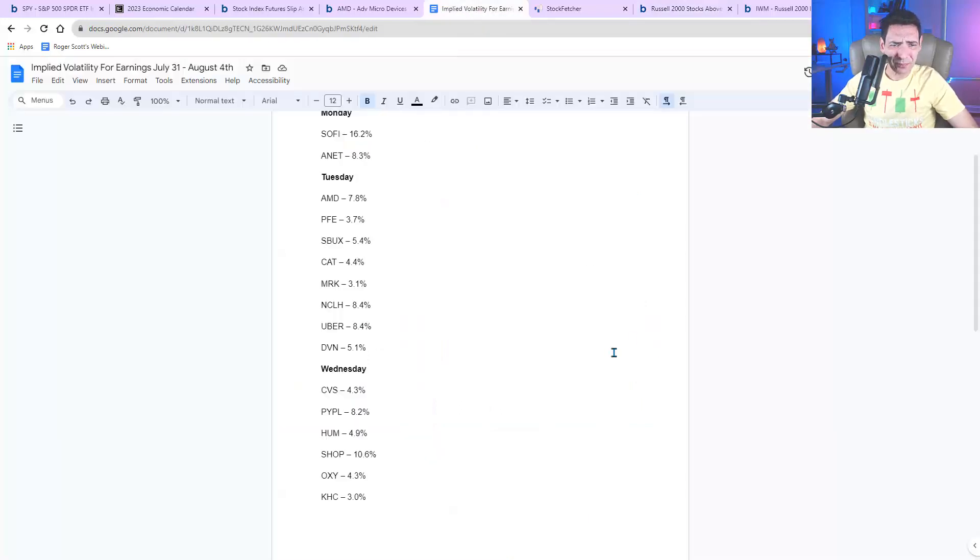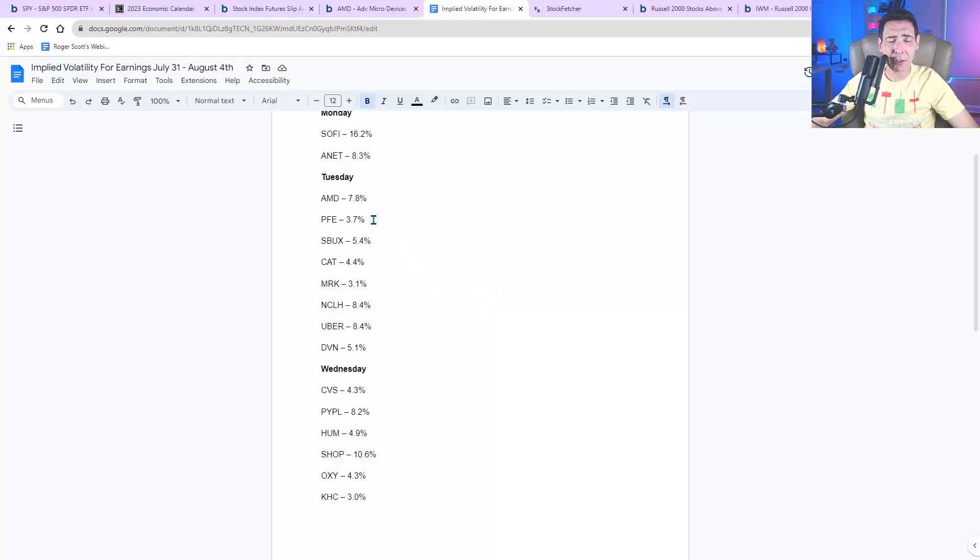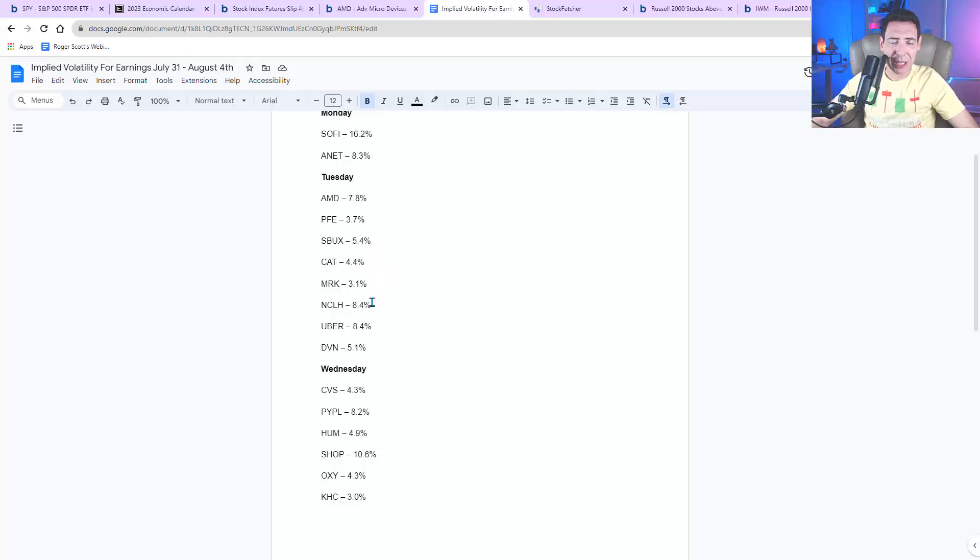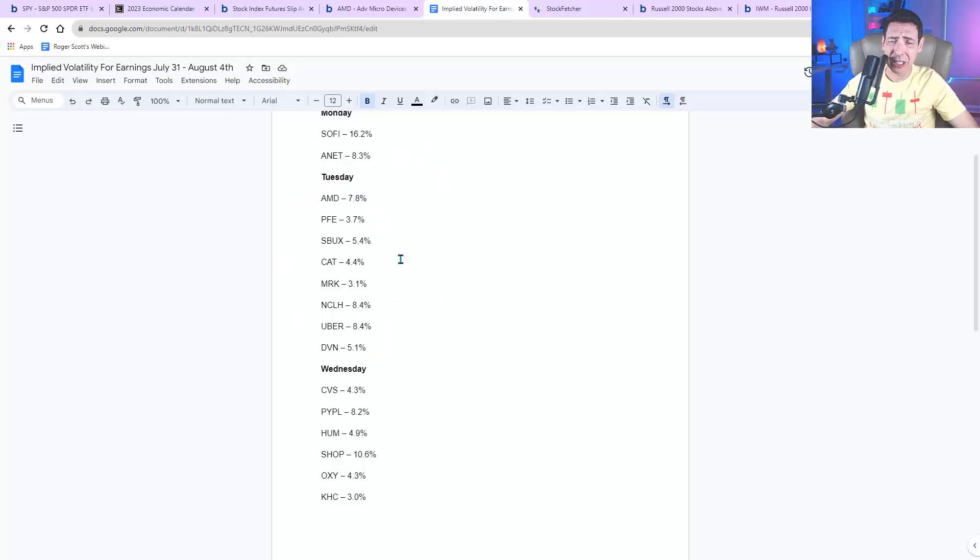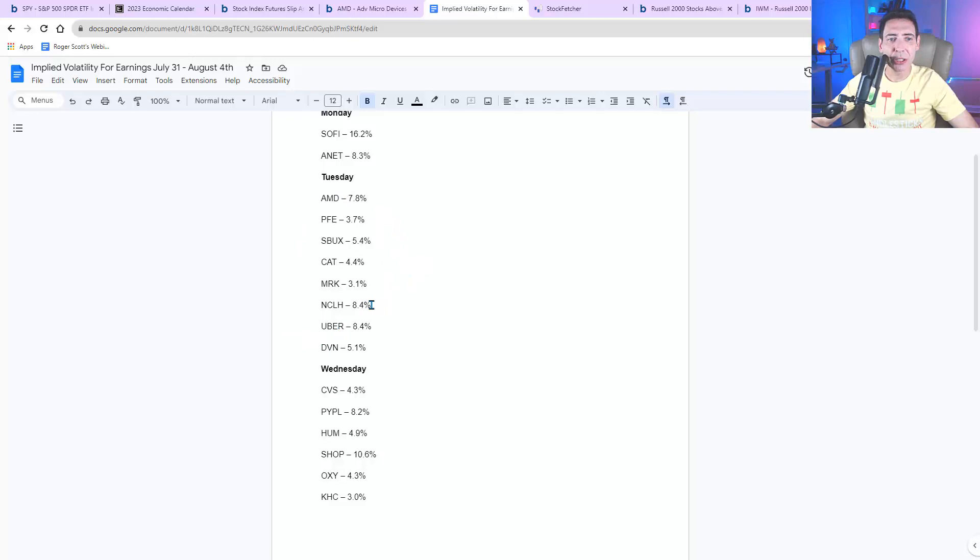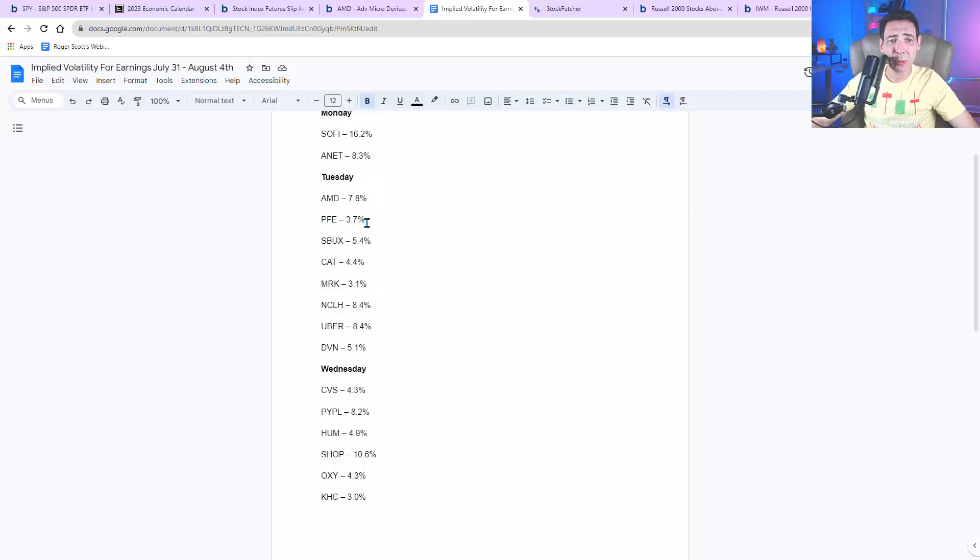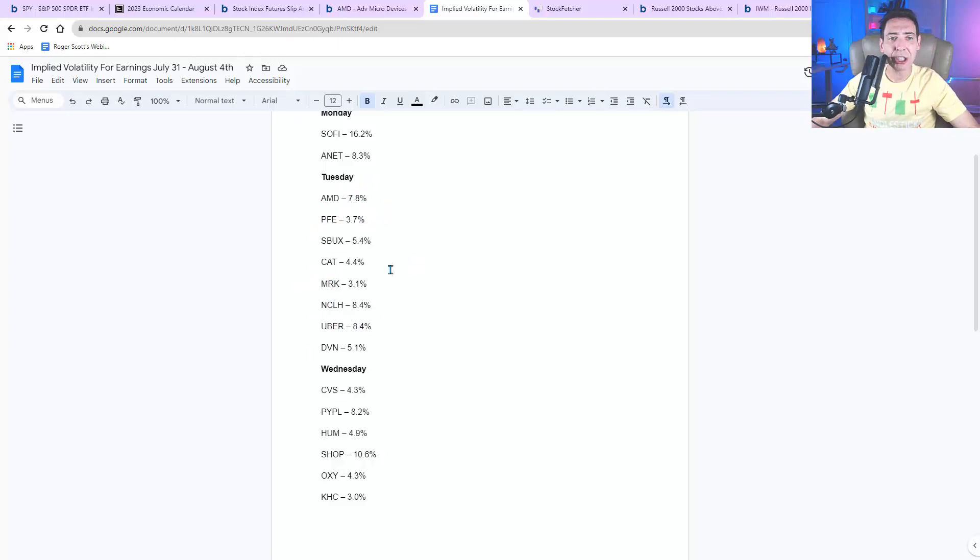Now we have a lot of earnings today. Most of the earnings are after the market closes. You've got AMD, you've got Pfizer, you've got Starbucks, you've got Caterpillar, you've got Merck, you've got Norwegian Cruise Line, you've got Uber, you've got Devon Energy. These are the biggest stocks that are reporting. You've got a lot of others, but these are the big ones. So as you could see here, Norwegian Cruise Line, Uber, and AMD, they have an expected range of around 8%. That's quite a bit.